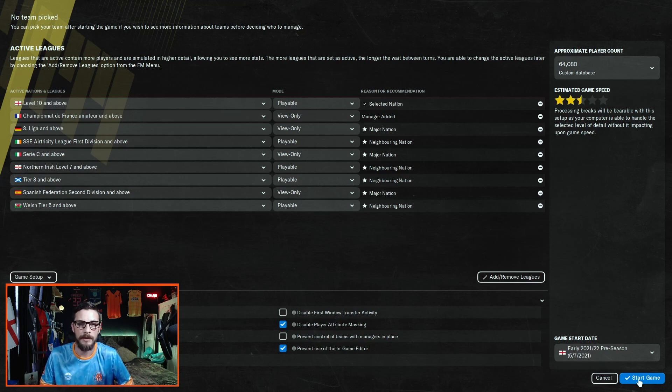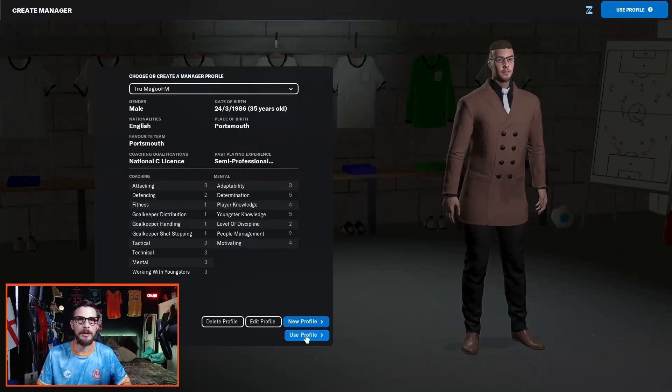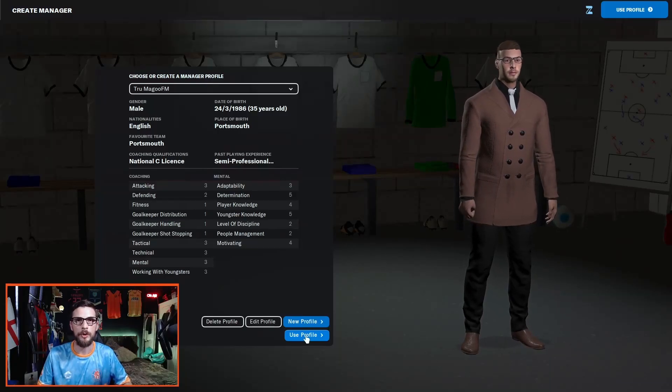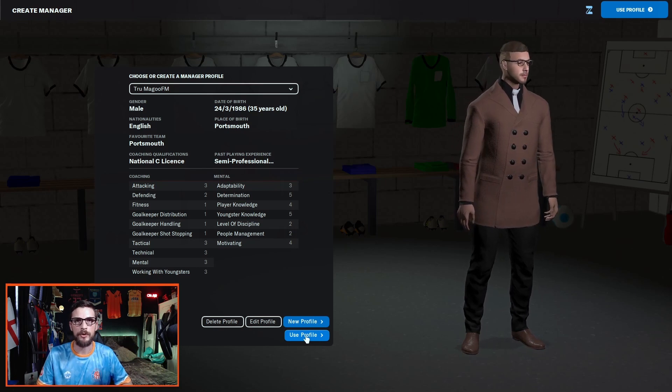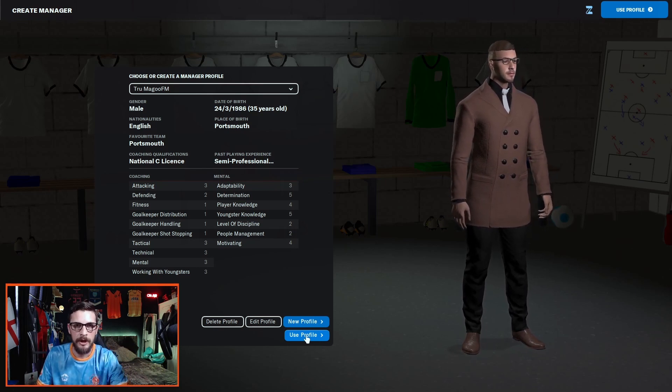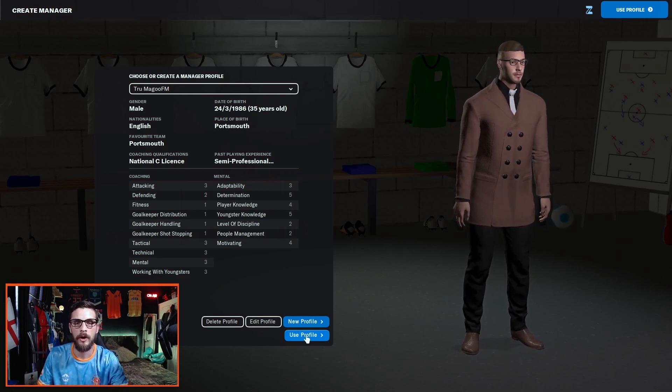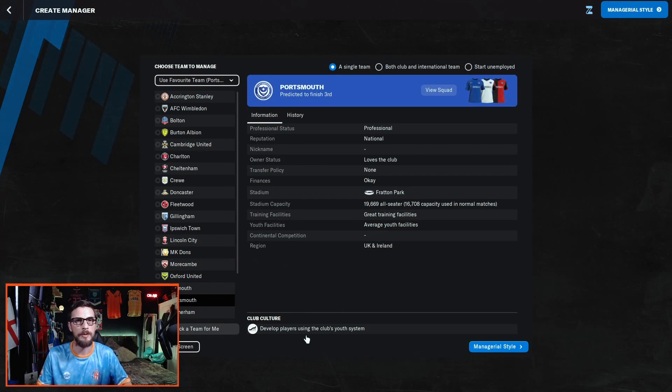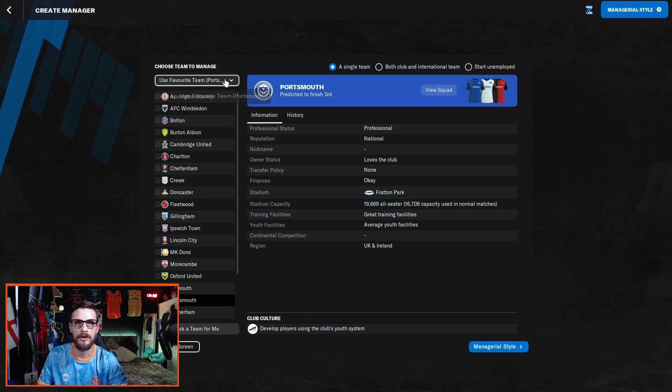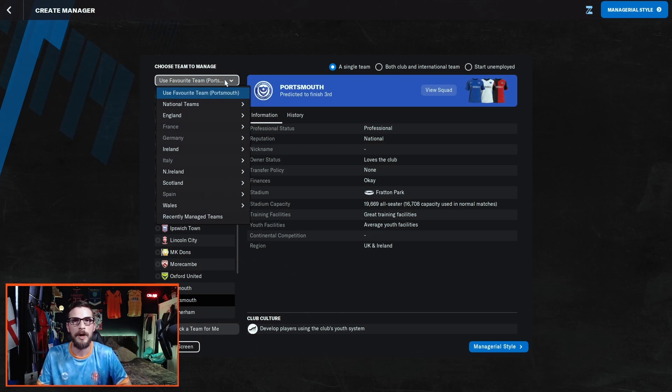Now it's time to pick your profile and choose your team. Here you can see Virtual Truman, a handsome devil that he is. Click on use profile. This will take you to a list of clubs which will automatically be set at the club you chose as your favorite while setting up your profile. To change this, head to the drop down menu at the top left hand side here, and this is where it really becomes a matter of preference.